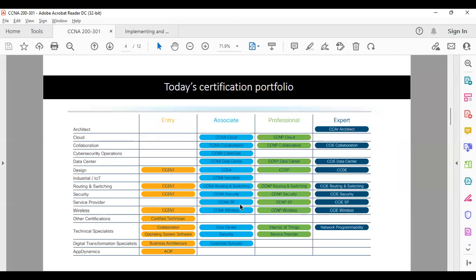If you look into this page, you can see there are plenty of technologies available in the market — architectural design, cloud-based collaboration (which is IP telephony), cyber security, data center, designing, IoT (Internet of Things), routing and switching (which is the base of every technology, also known as the enterprise track), security, service provider, and wireless.